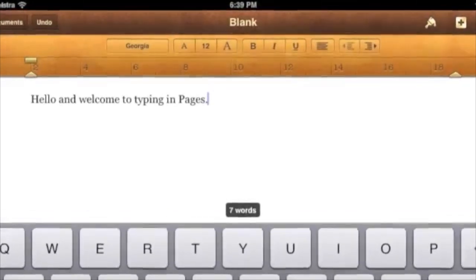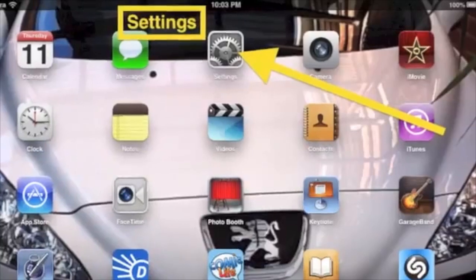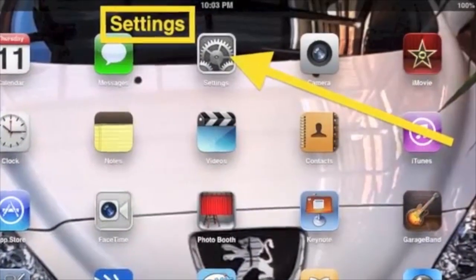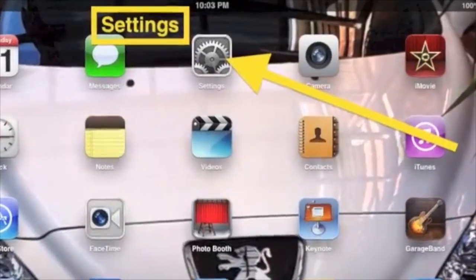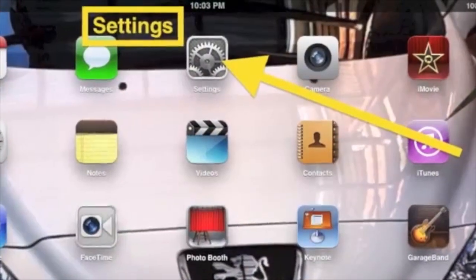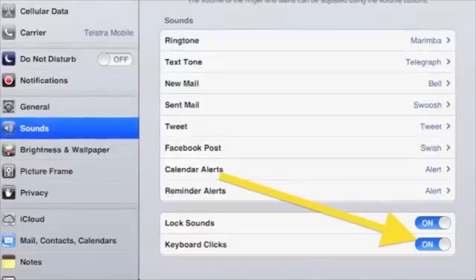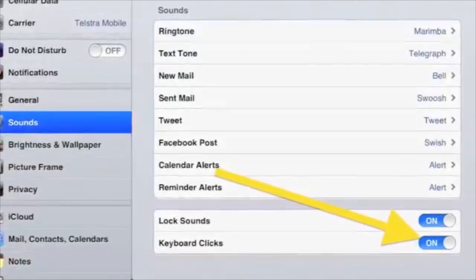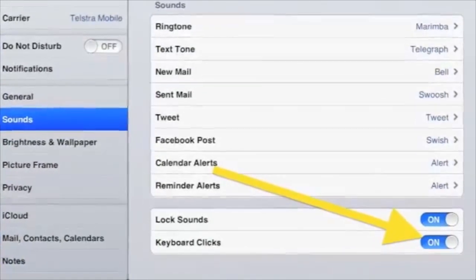While you've been typing, you may hear a sound every time you tap a letter. You can turn this off. Tap Home to go out of Pages, and then tap Preferences. Tap Sounds, and then on the right tap Keyboard Clicks so that On changes to Off.